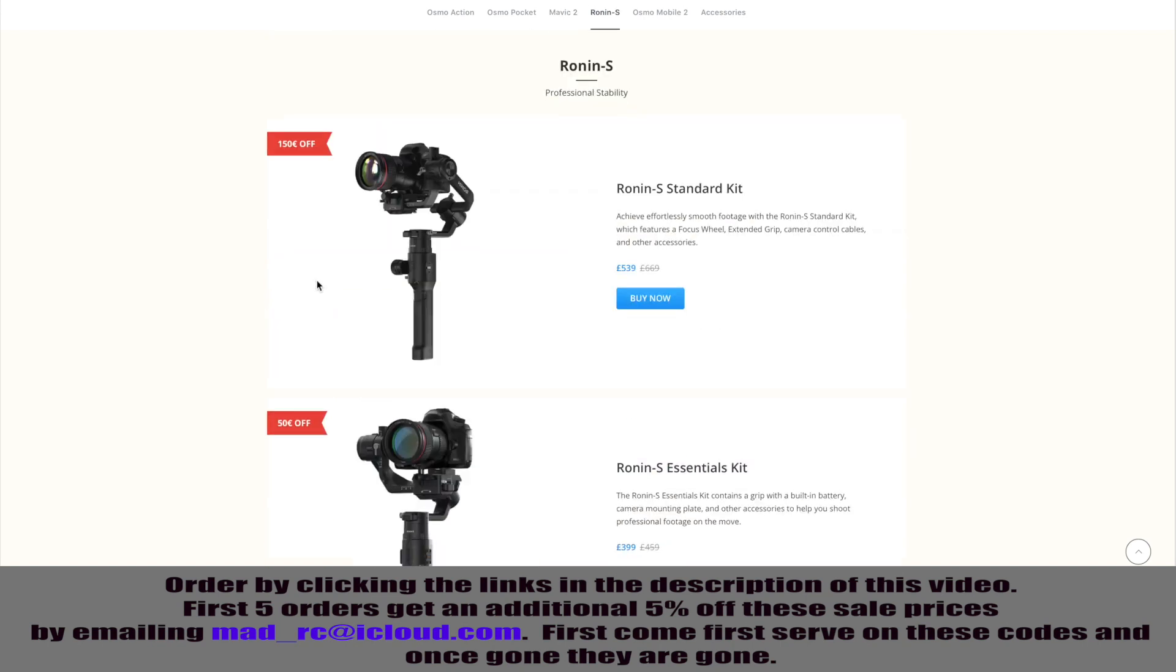Finally, they have taken €150 off the Ronin S Standard Kit and €50 off the Ronin S Essentials Kit. And as I said, further to this, I can offer the first five users an additional 5% discount off these prices.